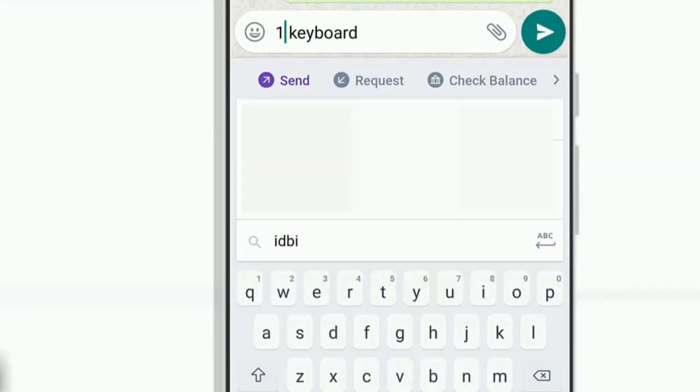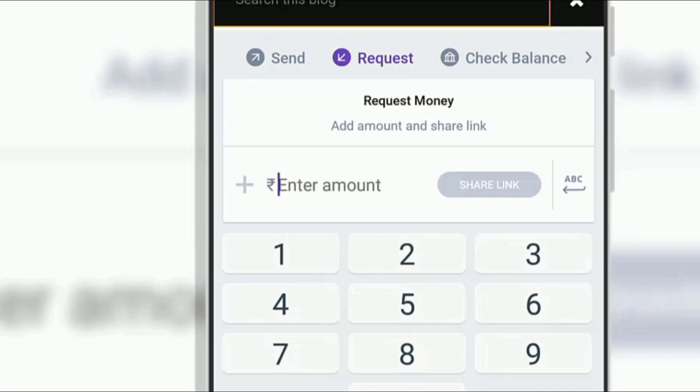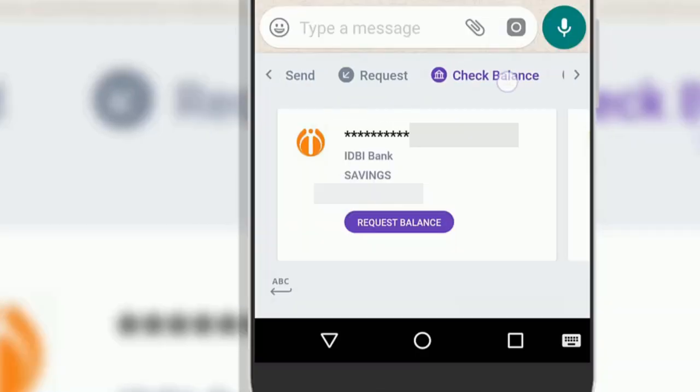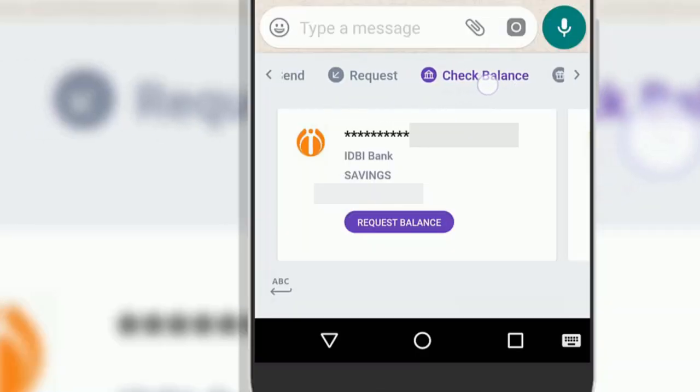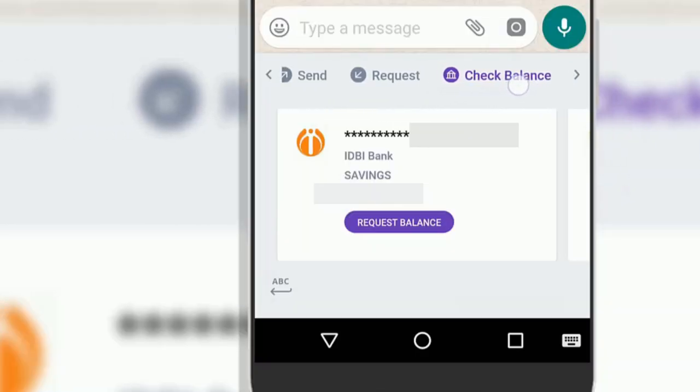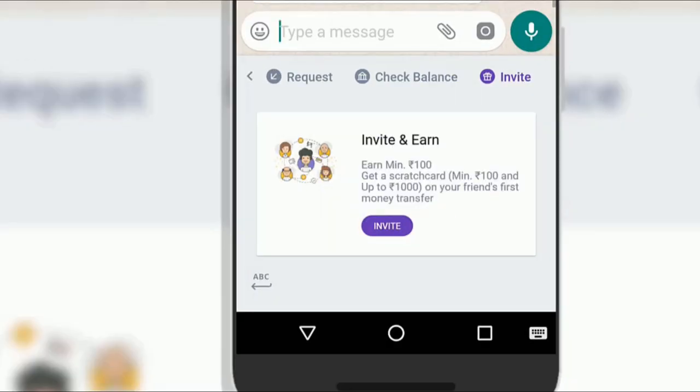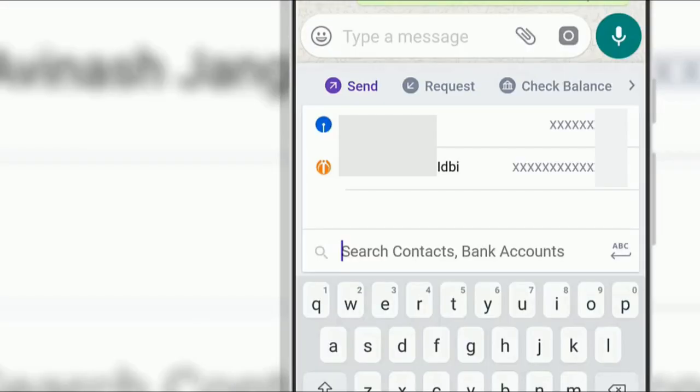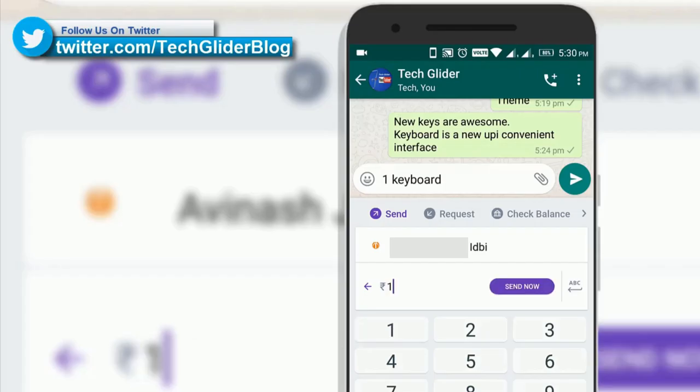You can see options like send, request, check balance and invite. In send option, you can type a person's name and his bank account will appear in front of you. Just select the person.